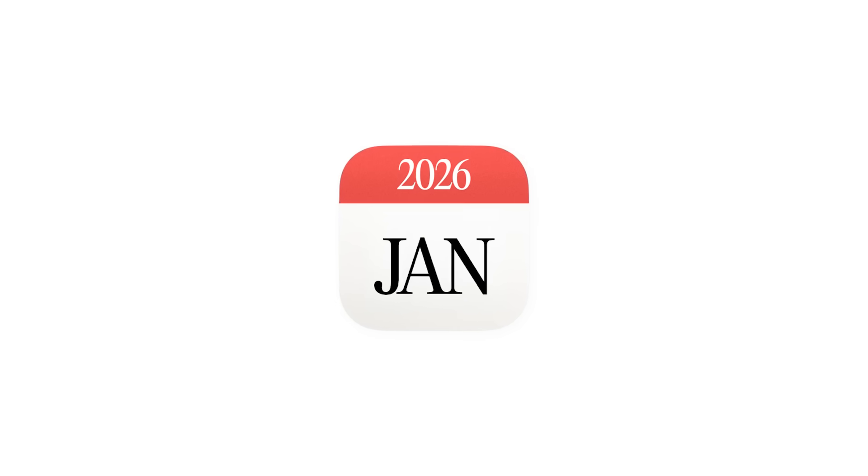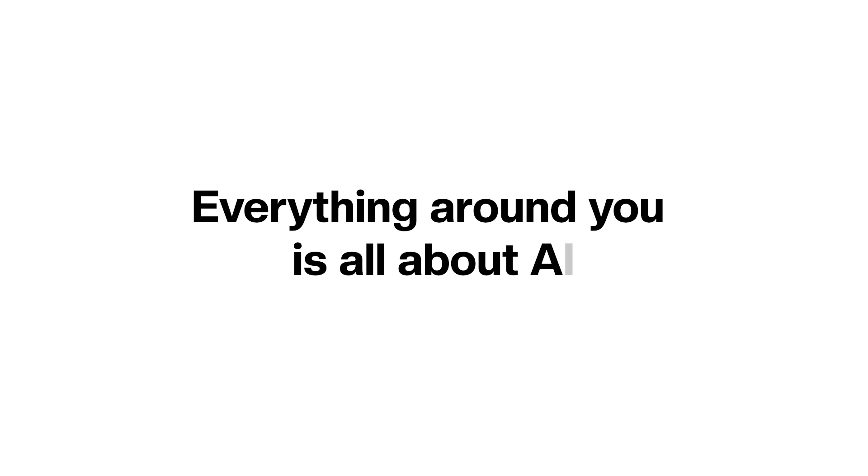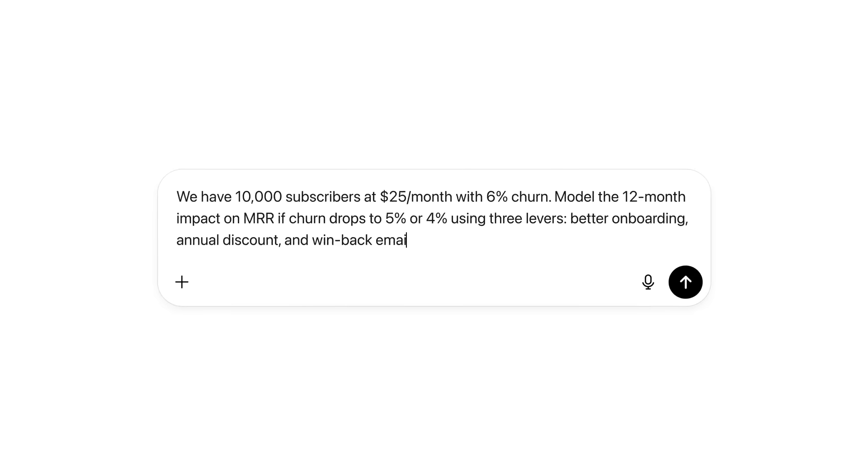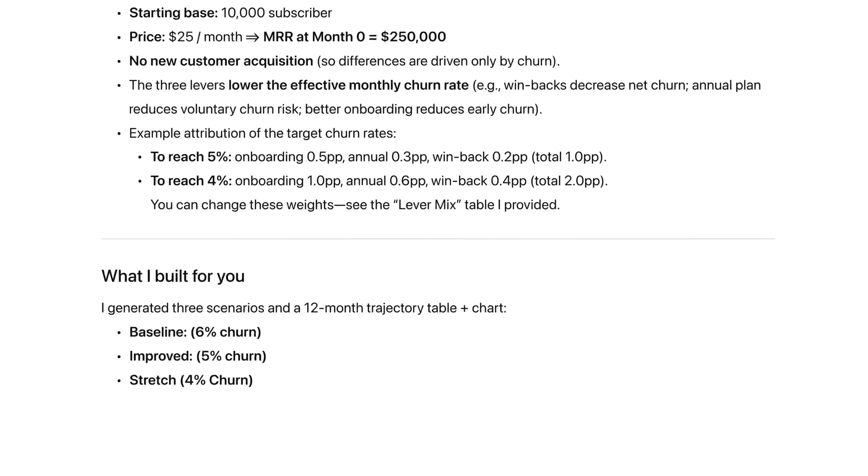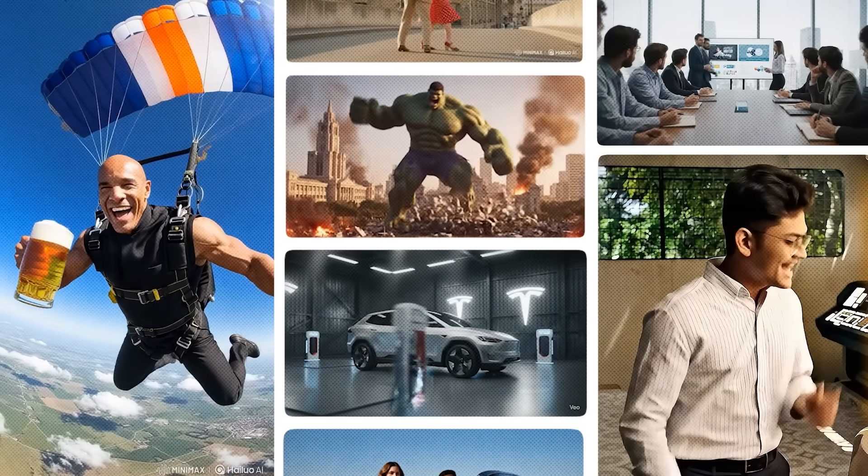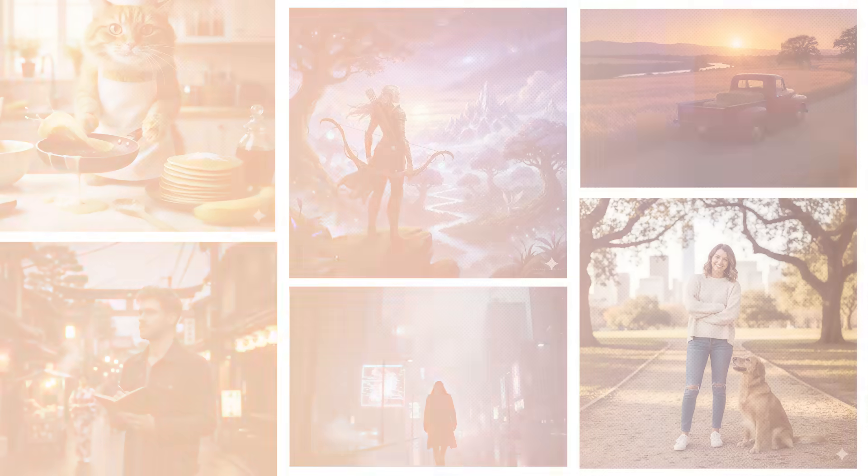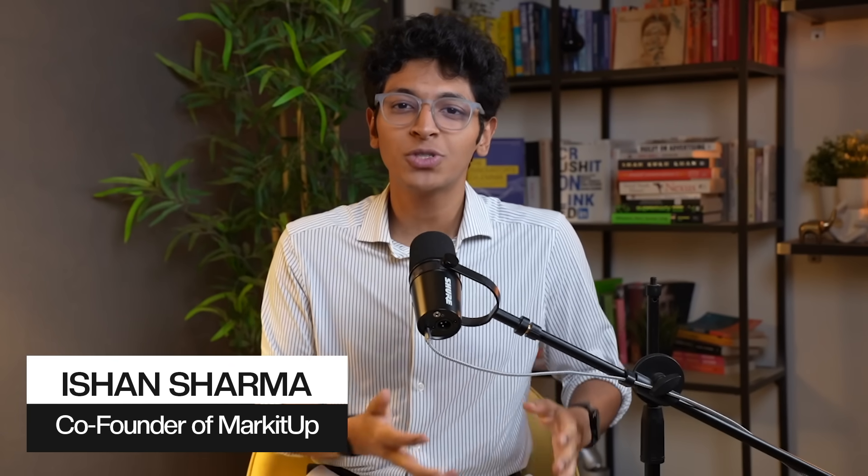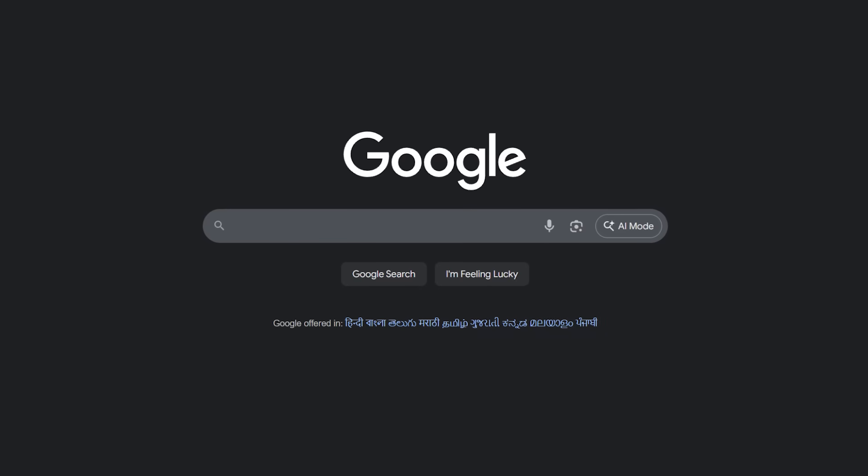We are about to enter 2026 and everything around you is all about AI. We have AI girlfriends, we have AI chatbots, we have AI videos, AI pictures. So why should your browser stay behind? Hi everyone, I'm Ishan Sharma and if you're still using Chrome in 2025 and 2026, you need to watch this video.